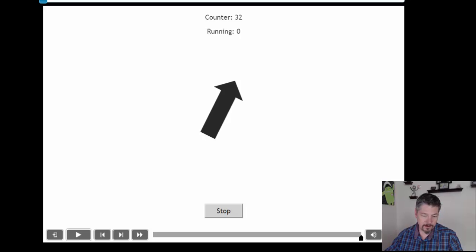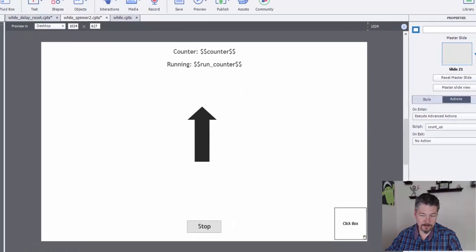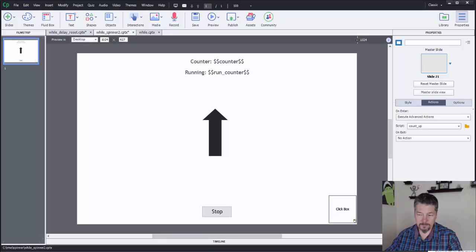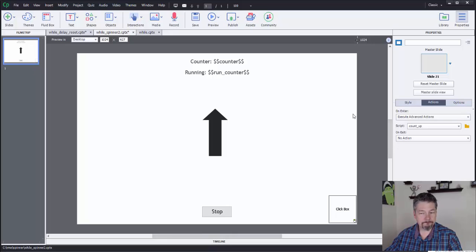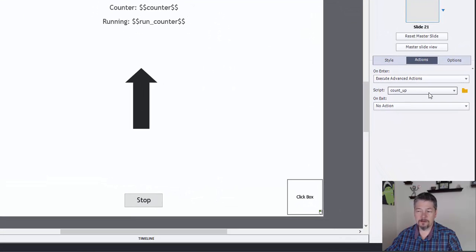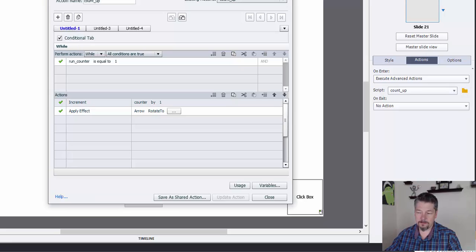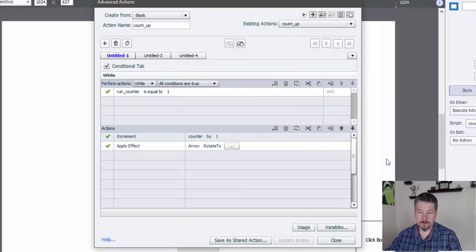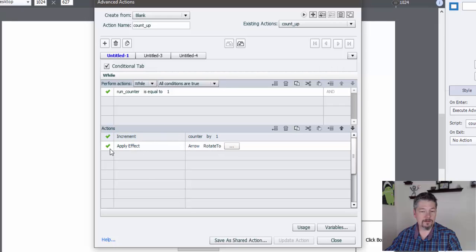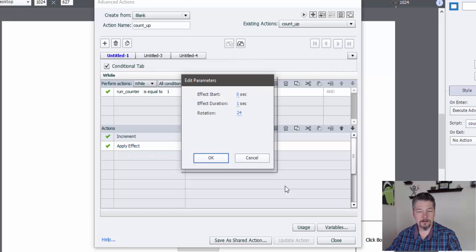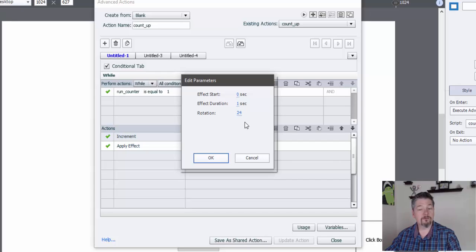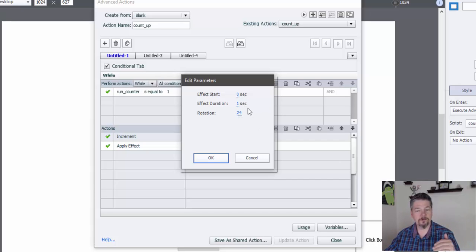So if we come back over to how I did that in Captivate, we can see that I have the same count up action running, but this time I added this effect on there. So I said apply effect to the arrow to rotate it.